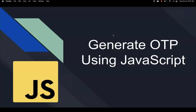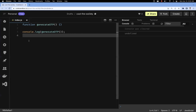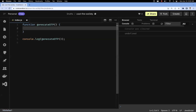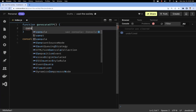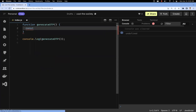Hi all, in this video let's learn about how to generate OTP using JavaScript. This video is for beginners. OTP in general is used for two-factor authentication or various other purposes. Let's discuss how to generate that OTP.